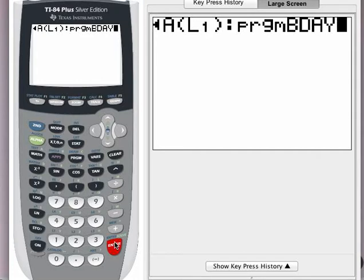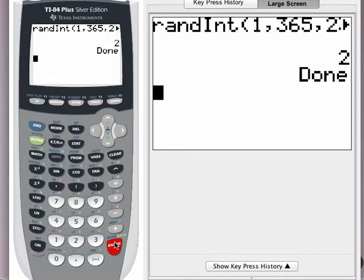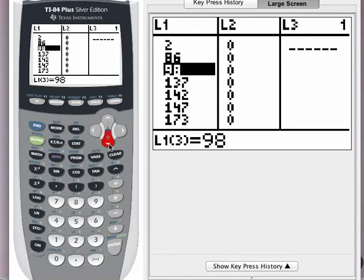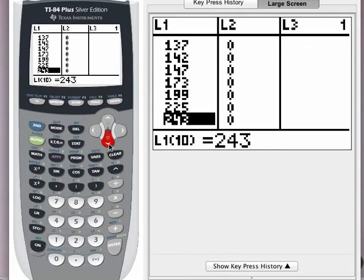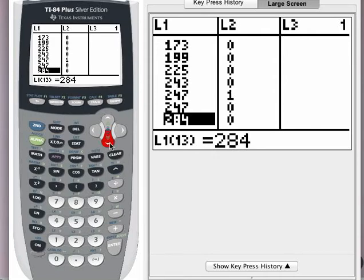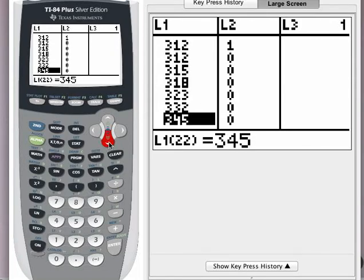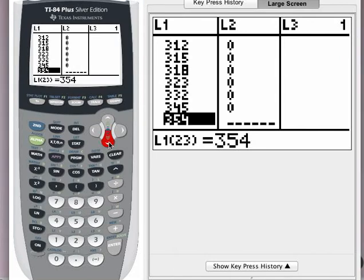Press enter and it will automatically generate random birth dates for the 23 individuals, sort them, and check to see if there is at least one pair of shared birth dates. I got a value of 2. That tells me that if I go inspect the list — which you don't have to do — I can see what happened. Pressing the stat button and enter: I can find 2 pairs of individuals. There are 2 individuals with birth date number 247, and 2 individuals with birth date number 312. The program did the inspection for me automatically.